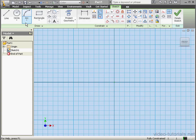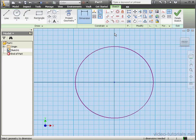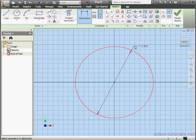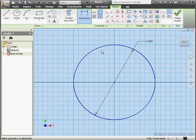Let me start by creating a circle on Sketch 1. Now I'll apply some dimensions — a diameter of 2 inches. And OK.